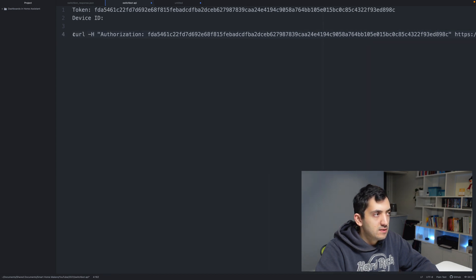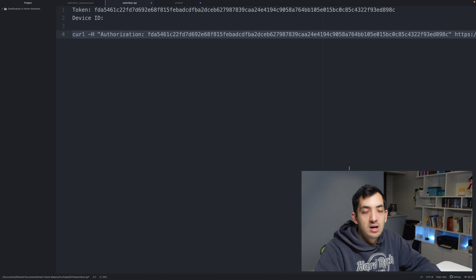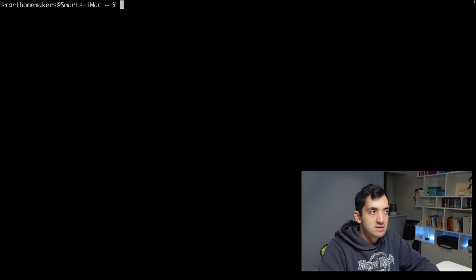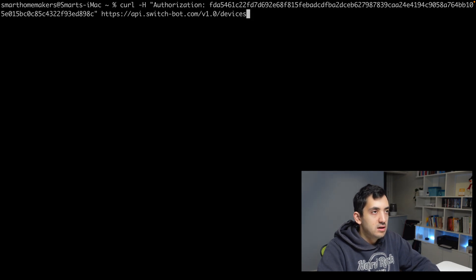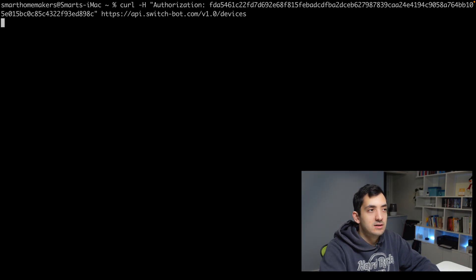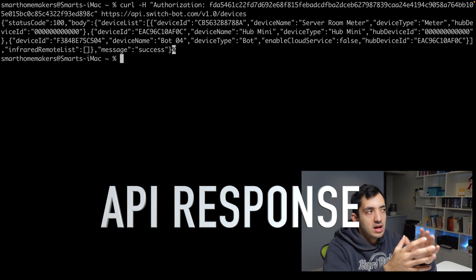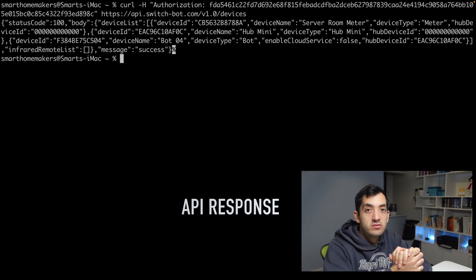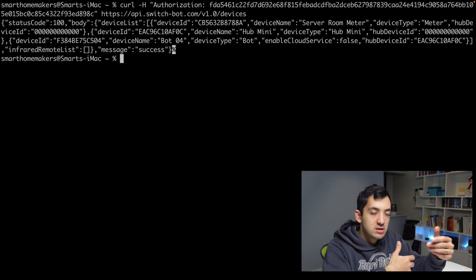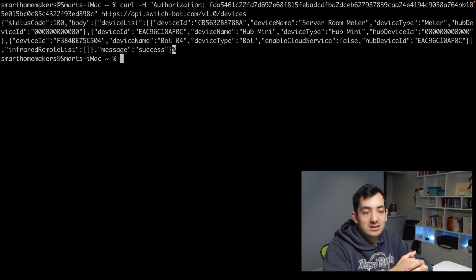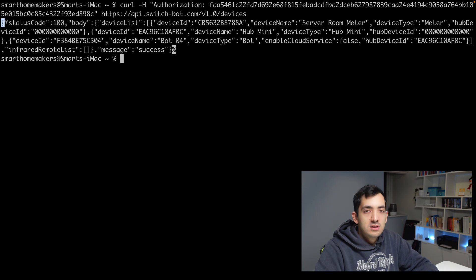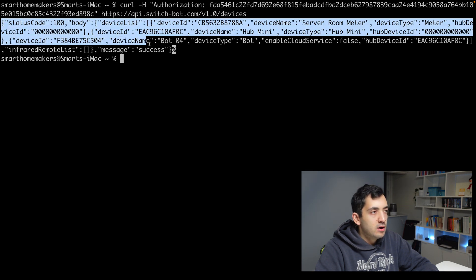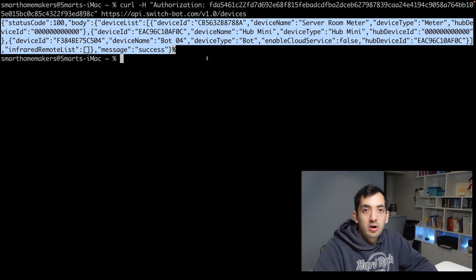So the complete command will be curl minus h authorization with the actual authorization wrapped up in double quotes, and after that, you've got the API with the devices at the end. Depending on what operating system you're using - I have Windows and Mac - you should have a terminal. What we're going to do is paste in our curl command and press enter. If we've been successful, we should have a message returned.